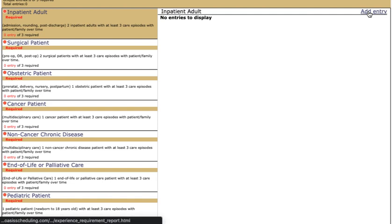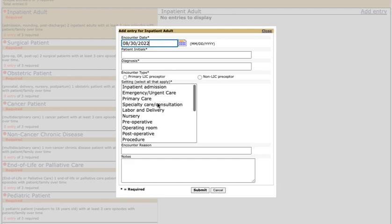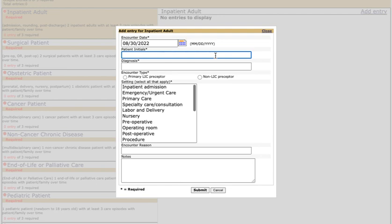Same thing here. We'll click add entry and this looks familiar. This is where it gets different. What we would like you to do for each of your panel patients is put in unique patient initials. These patient initials should be unique across all of your panel patients, not just the inpatient adult, which is the section that we're looking at right now. If you have multiple patients with the initials HM, you'll want to use a middle initial or a number or something to help you remember which patient is which.